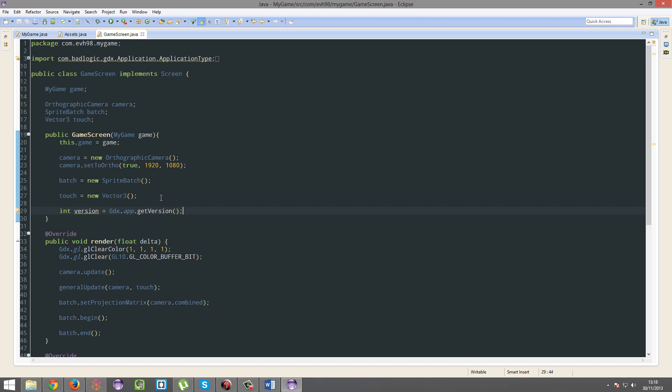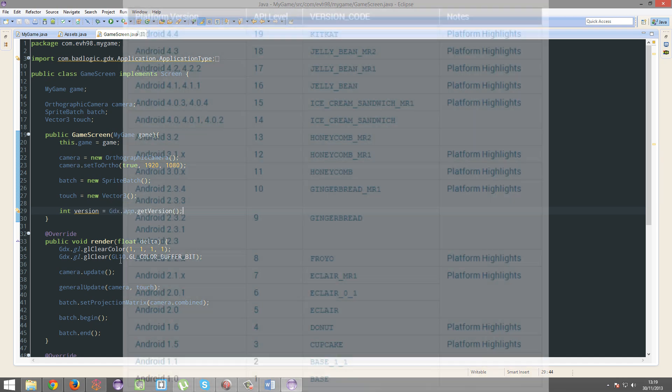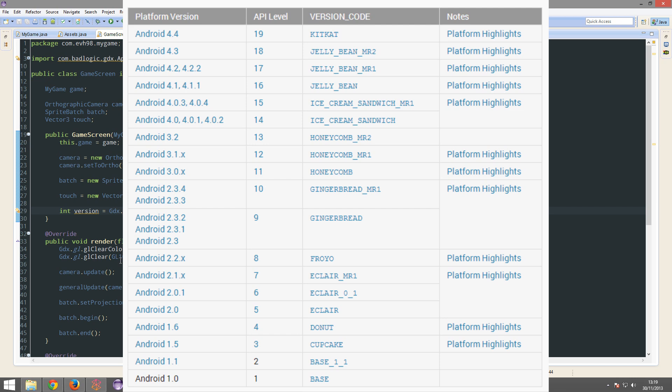On Android it'll return the SDK level, so SDK level 3 is Android 1.5, SDK level 19 is Android 4.4, KitKat. I'll try and get the SDK levels table and show it, I'll try and get the table up on-screen for you now if I can.